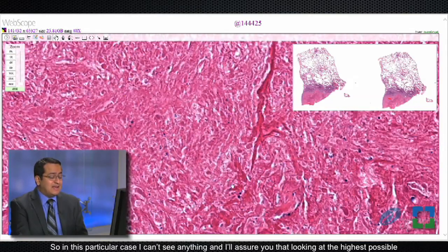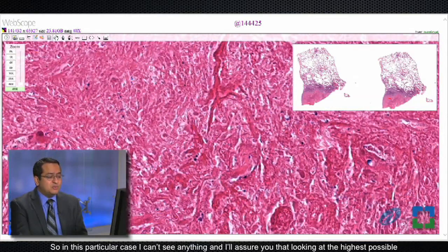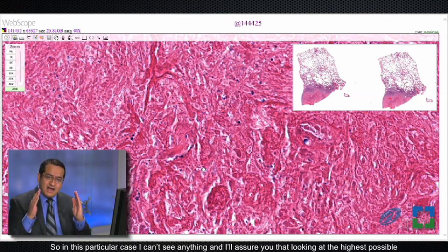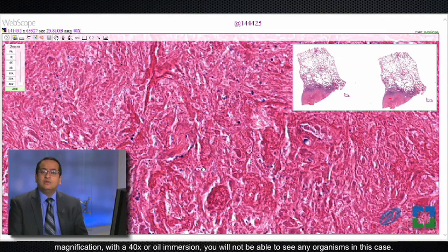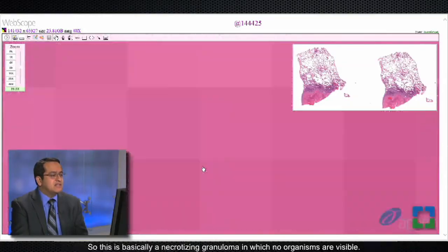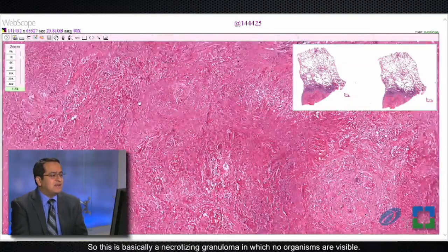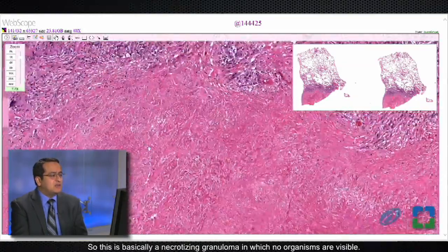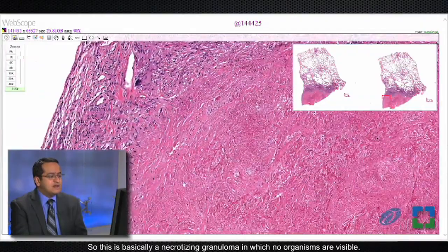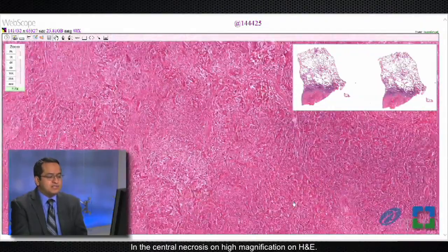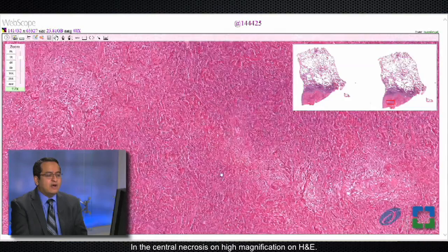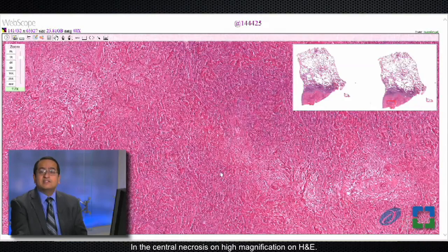What you should do in a case like this is go to the necrosis and look on H&E — can you see the fungus? In this particular case I can't see anything, and I'll assure you that looking at the highest possible magnification with 40x or with oil immersion, you will not be able to see any organisms in this case. This is basically a necrotizing granuloma in which no organisms are visible in the central necrosis on H&E.